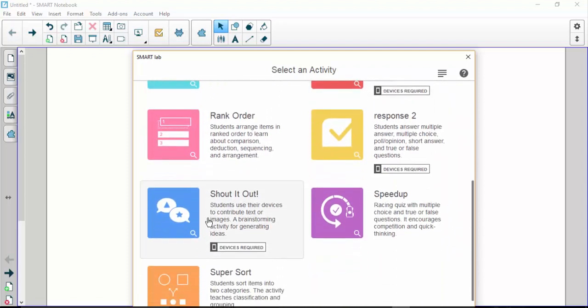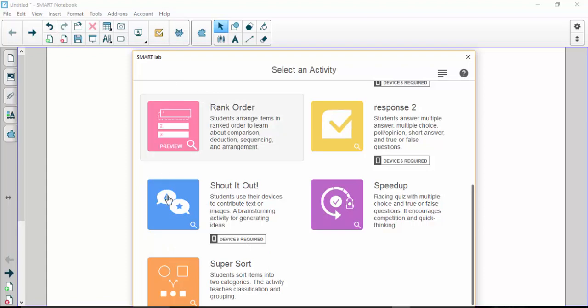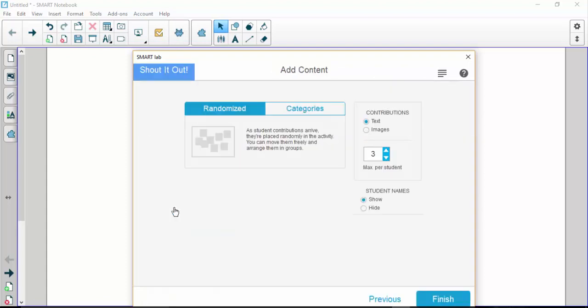This one I found really awesome—it's called Shout It Out. It does require devices, which means computers, devices, phones, iPads, any device as long as you have internet will work for this. The first thing you do is click on the icon to get to Smart Lab, select Shout It Out, and at this point you have a few options—and I like to say a few because there really aren't too many and it makes it simple but really neat.